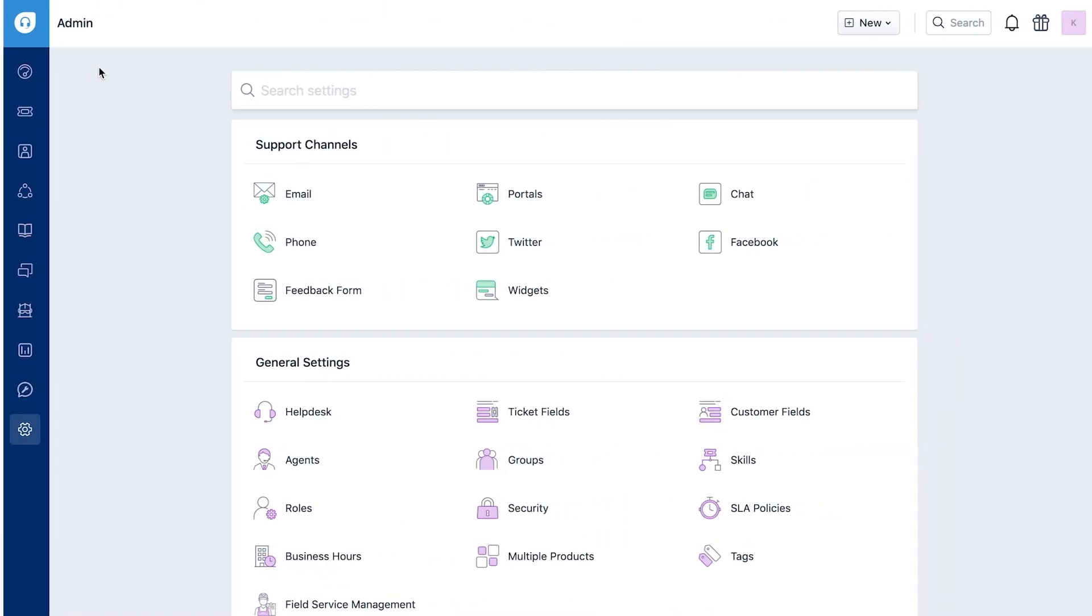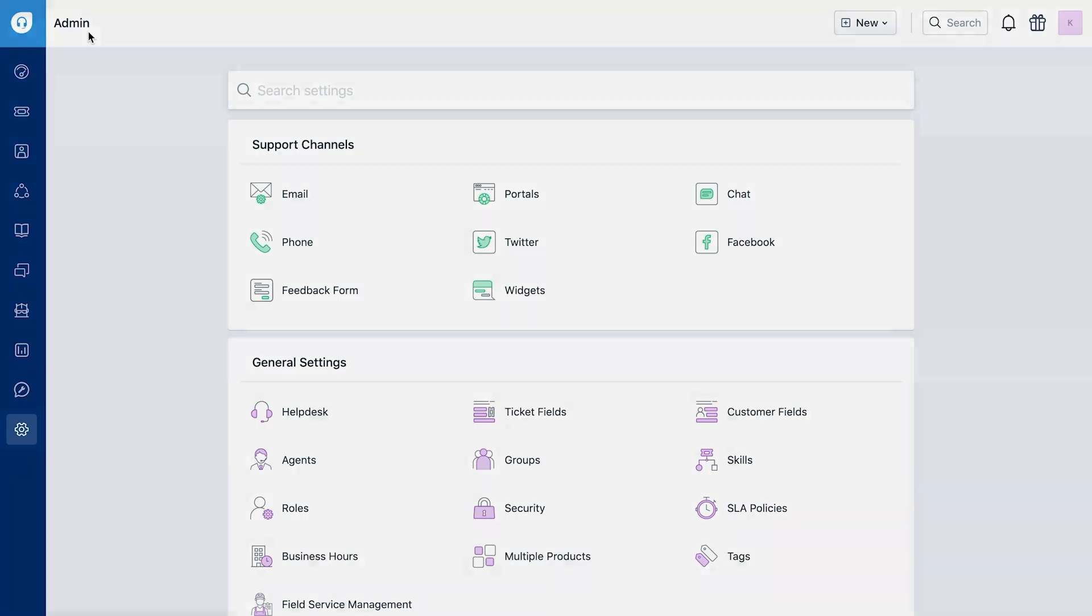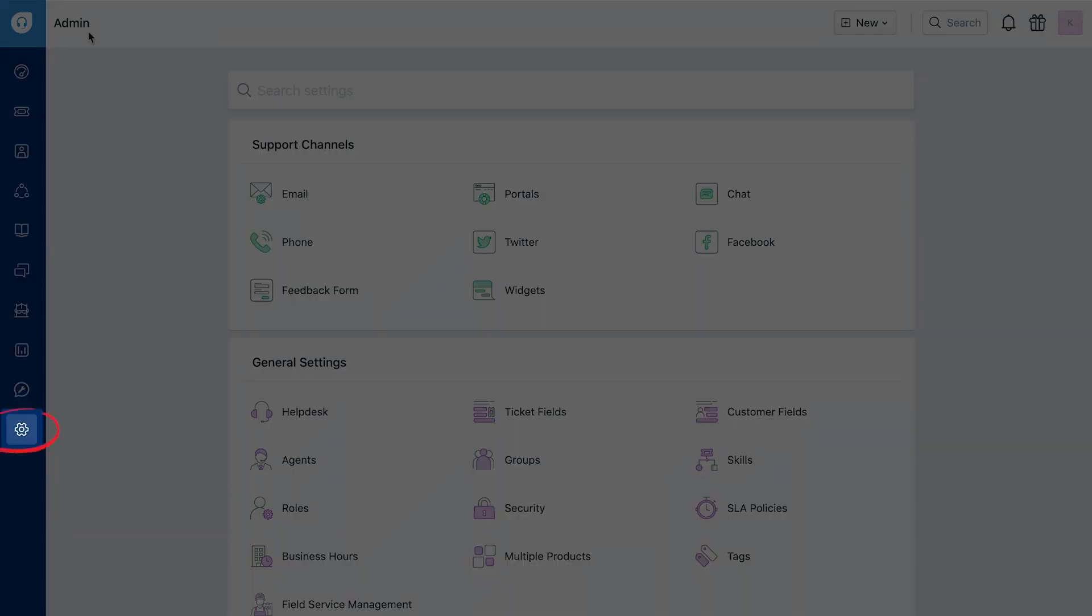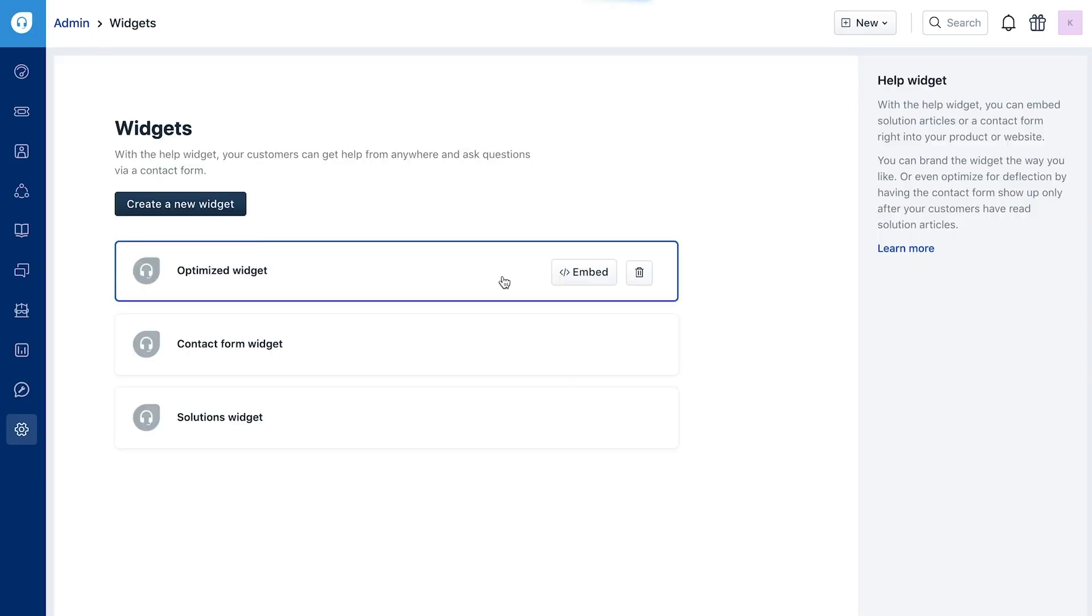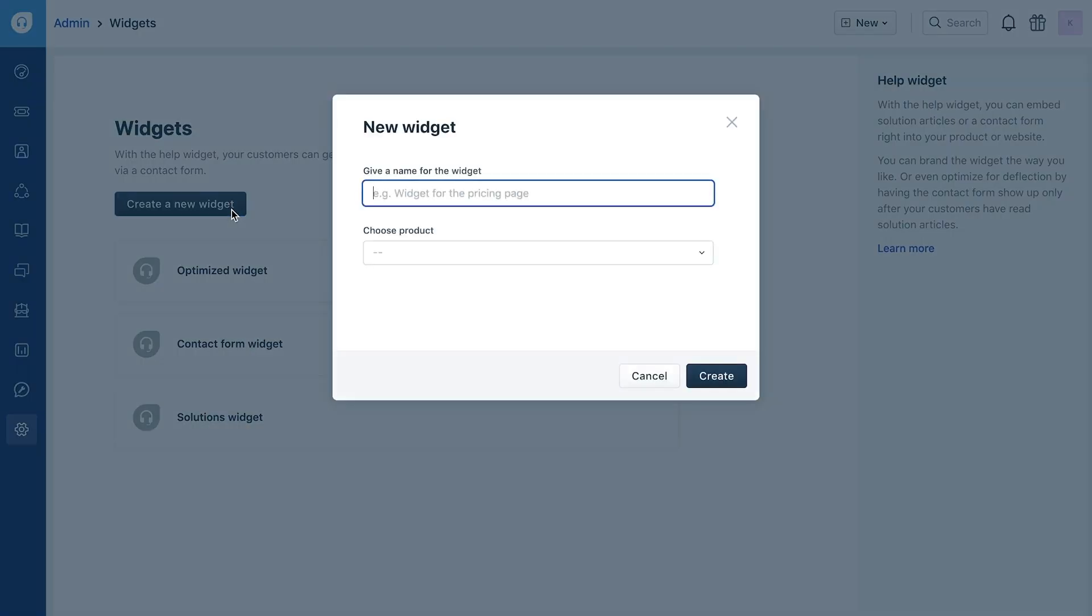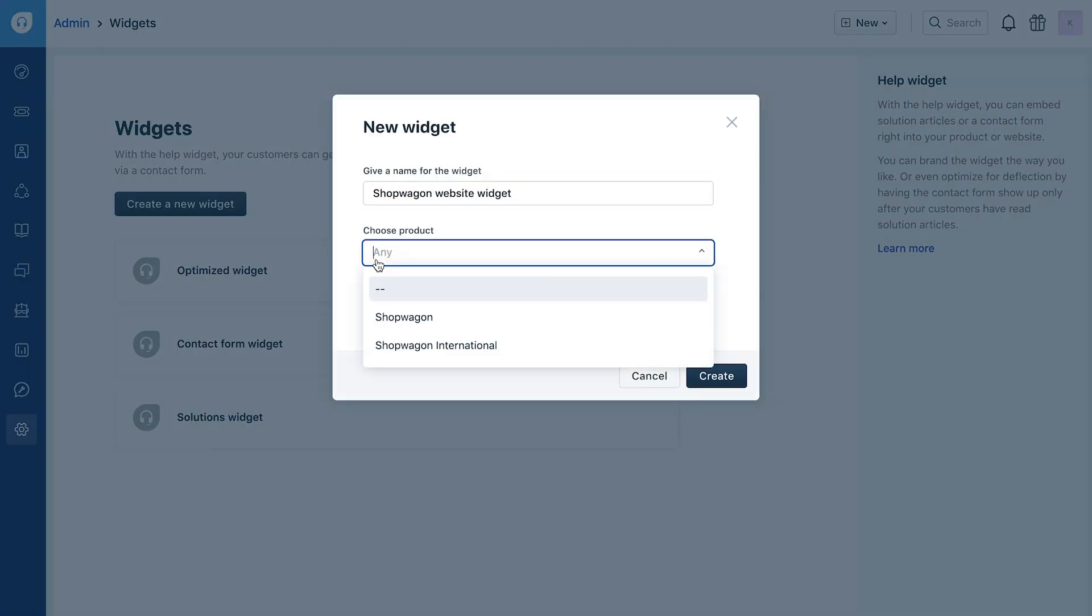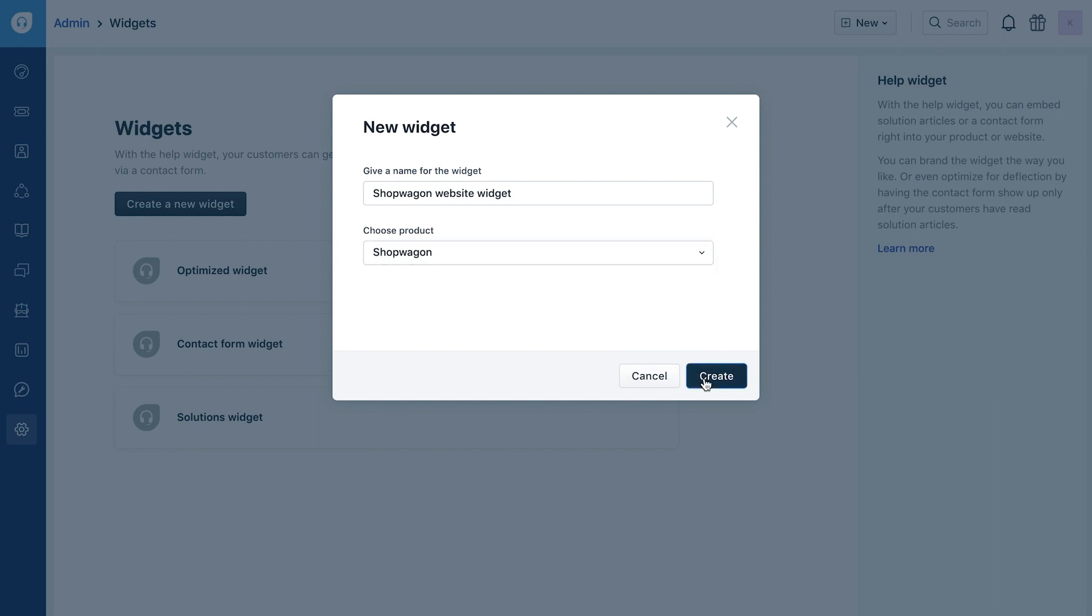Let's set up your first help widget. First go to your admin section and navigate to widgets under support channels. Give the widget a name for your reference. And optionally, link it with a product from your Freshdesk account. Any ticket created from this widget will be automatically associated with that product.